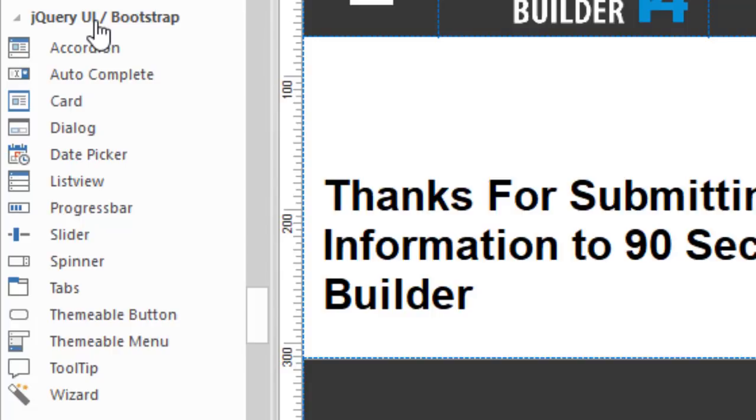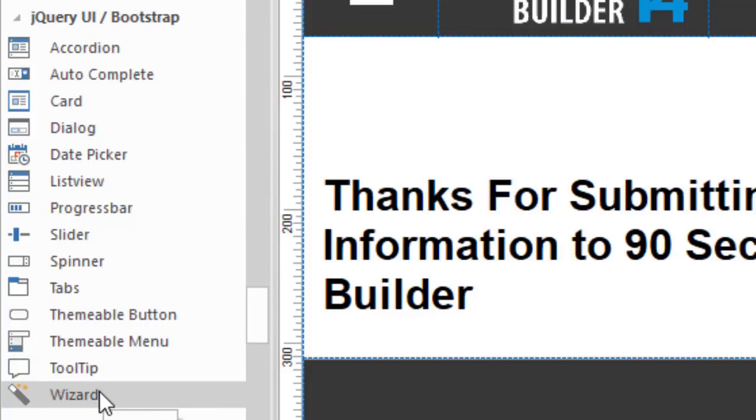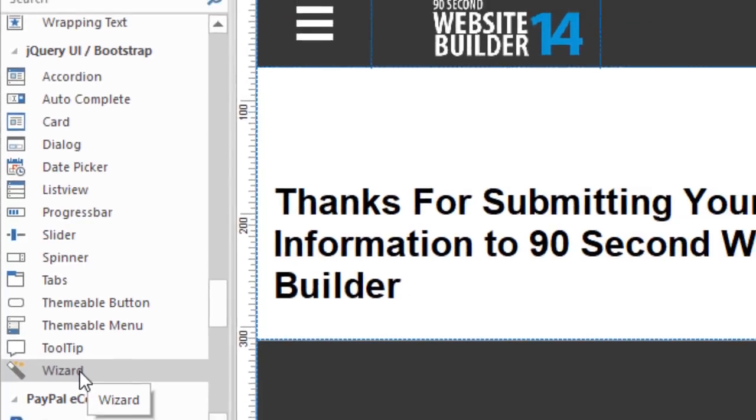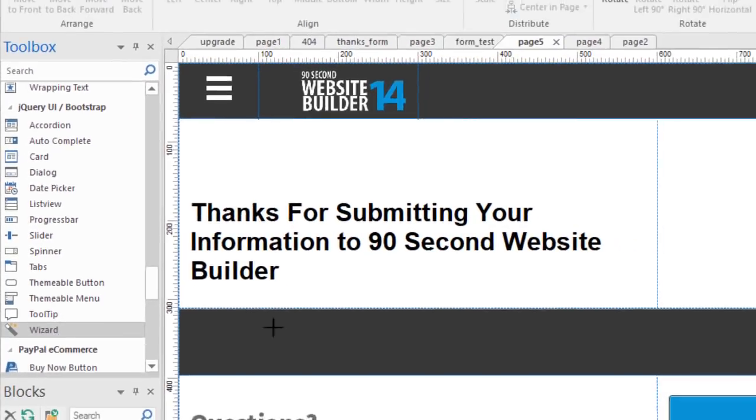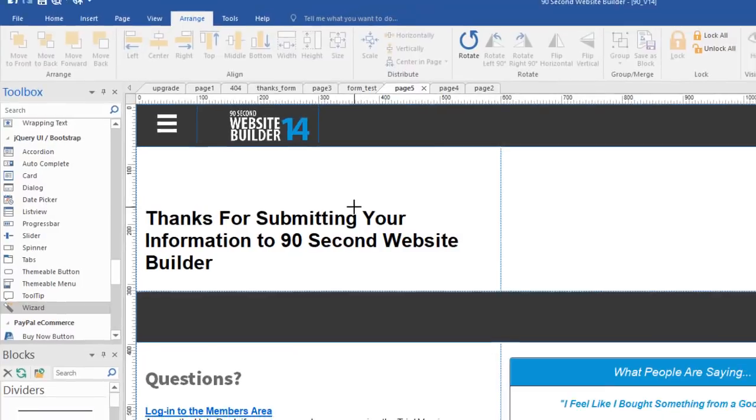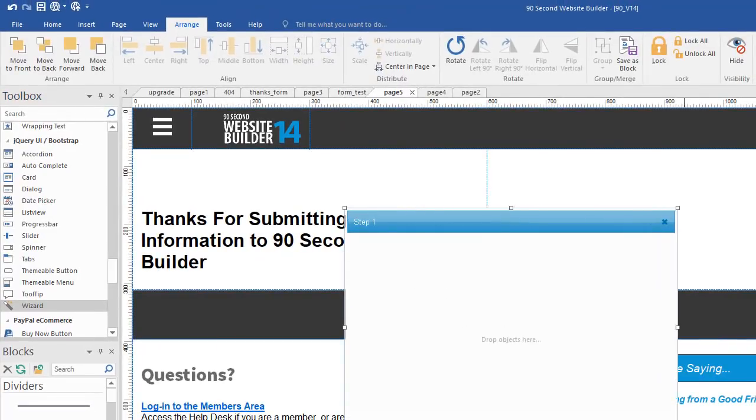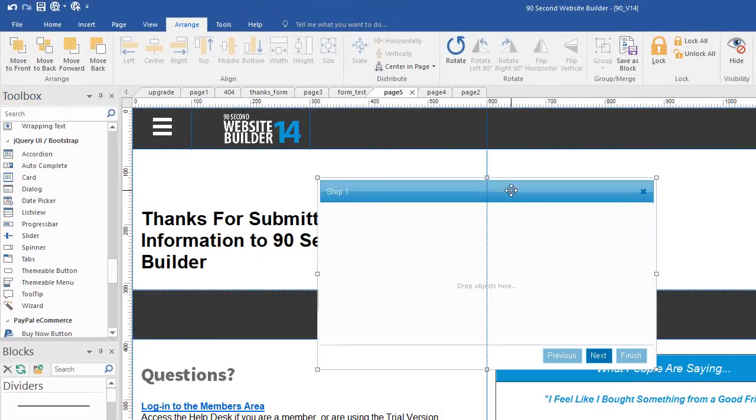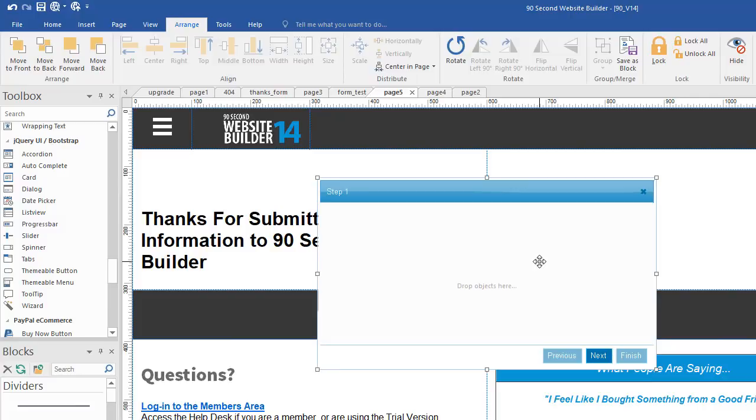So this is a jQuery tool or a bootstrap tool we're going to be using called wizard. You can also call it a panel wizard because when you click on it and draw a box, you create this sort of panel that you can use for multiple steps. I'll show you what I mean here as we dig in and discover what the wizard panel does.